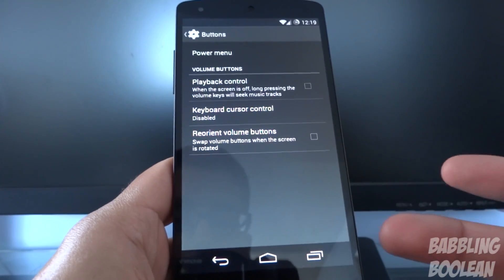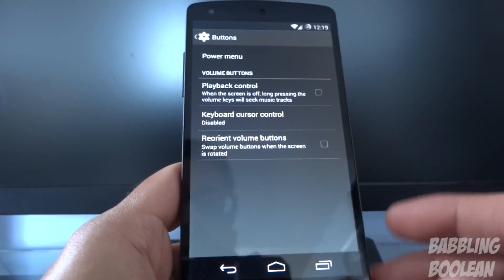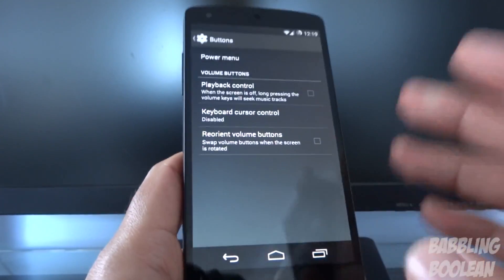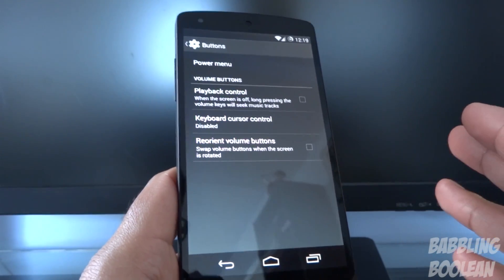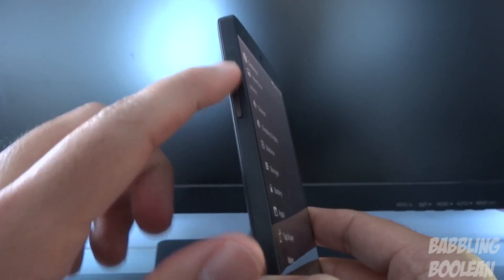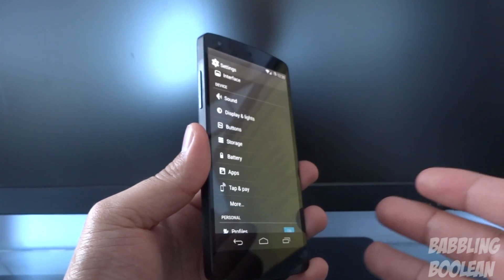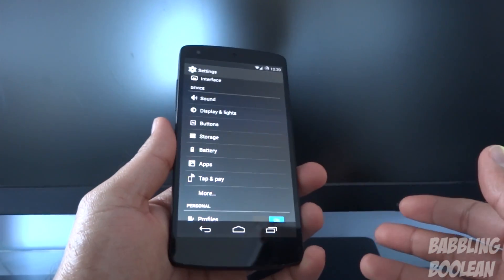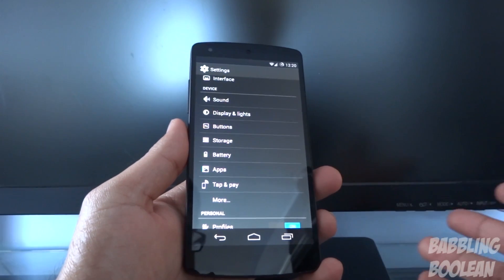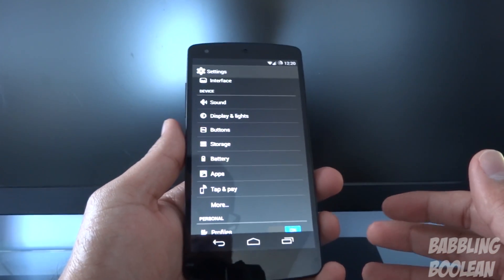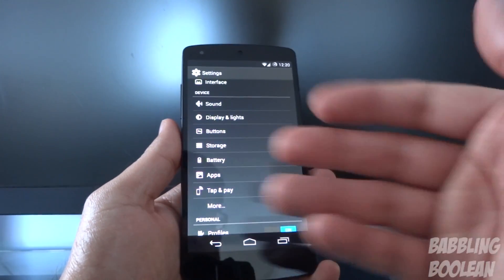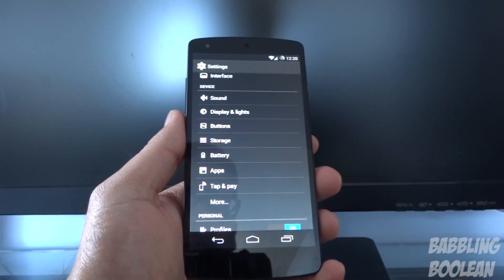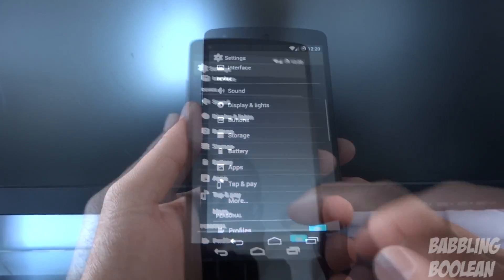You also have playback control — long pressing the volume rocker while the screen is off will skip the track on whatever music you're listening to. One thing I miss, which is not available on my Nexus 5 or Nexus 7 with CyanogenMod 11, is the ability to activate volume rocker waking. Basically, if the screen is off, pressing any volume button would wake the screen up. I actually liked that option — it's not available right now, but maybe they'll add it later since I'm running a nightly.